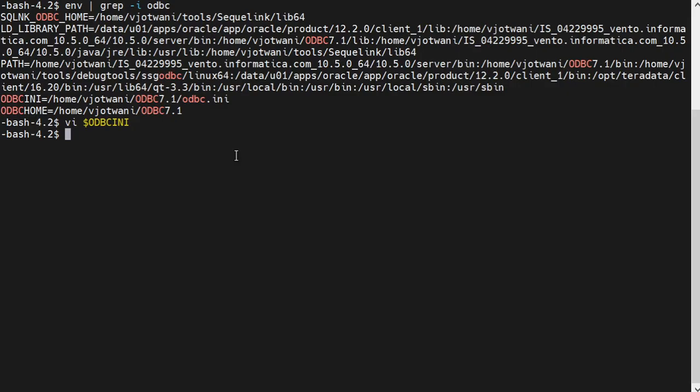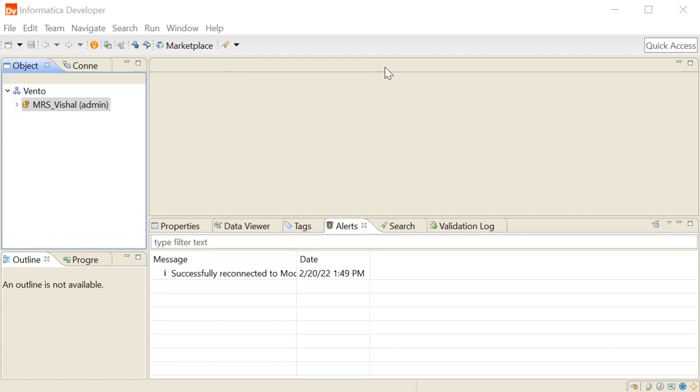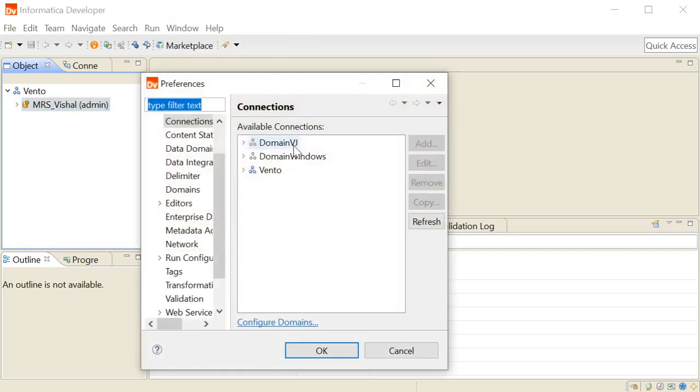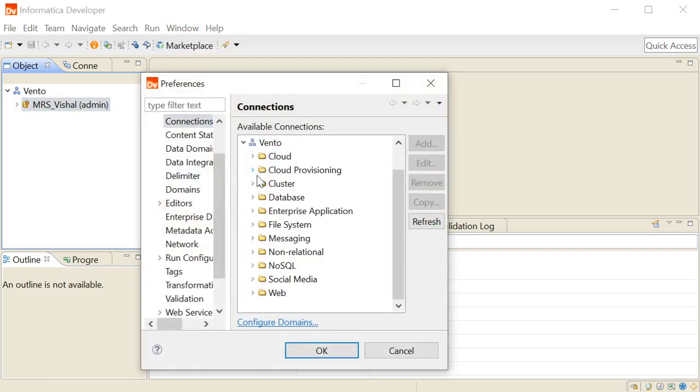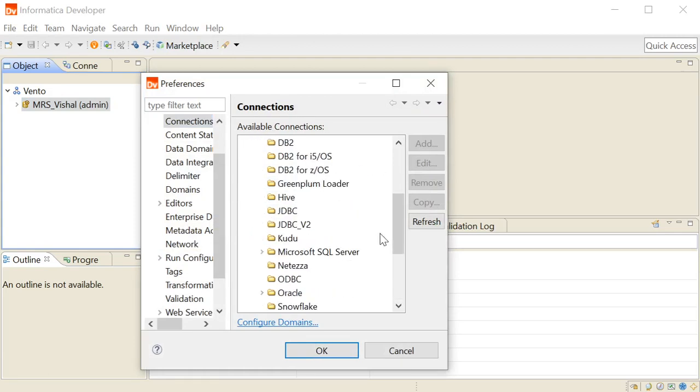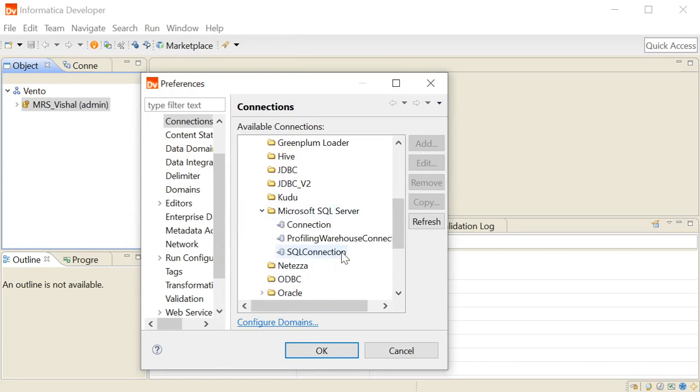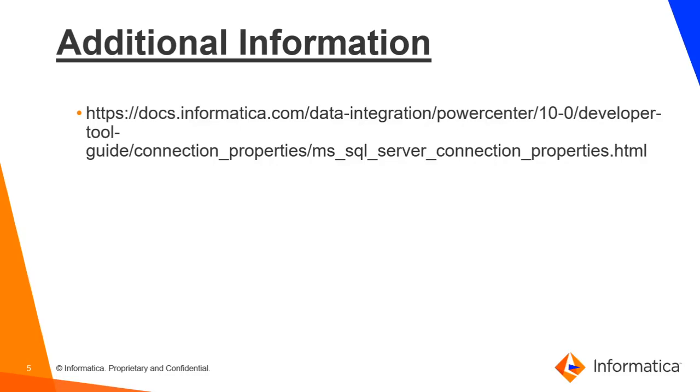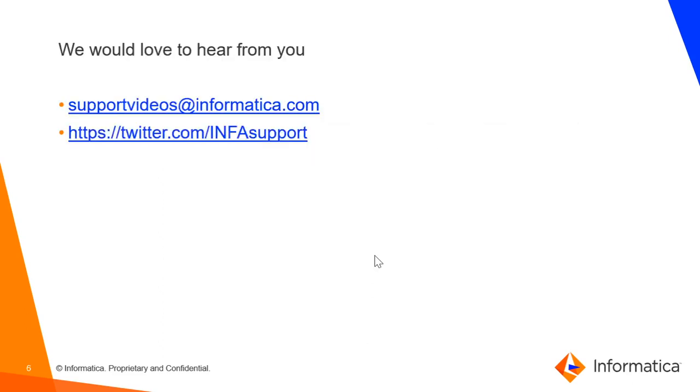Now, this is the developer client. If you want to see a new connection that you have made, click on Windows, click on Preferences, click on Connections, click on Domain and click on the database. Click on Microsoft SQL Server and here you can see SQL connection that we have made. Click on OK. You can visit this link to understand more about SQL Server connection properties.